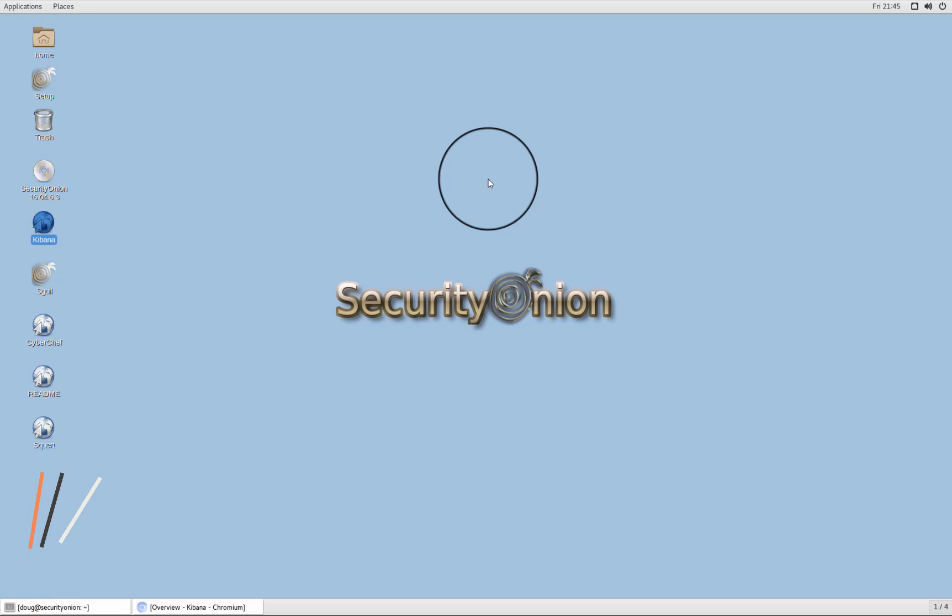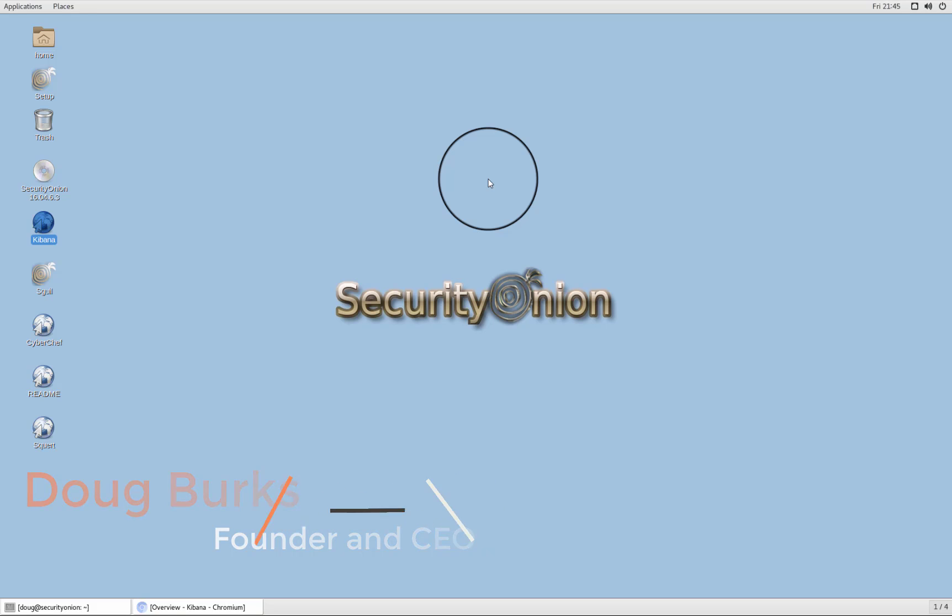Hey Defenders, this is Doug Burks with Security Onion Solutions. I started Security Onion in 2008 to provide a free and open source platform for intrusion detection, network security monitoring, and threat hunting to help you peel back the layers of your network and make your adversaries cry.